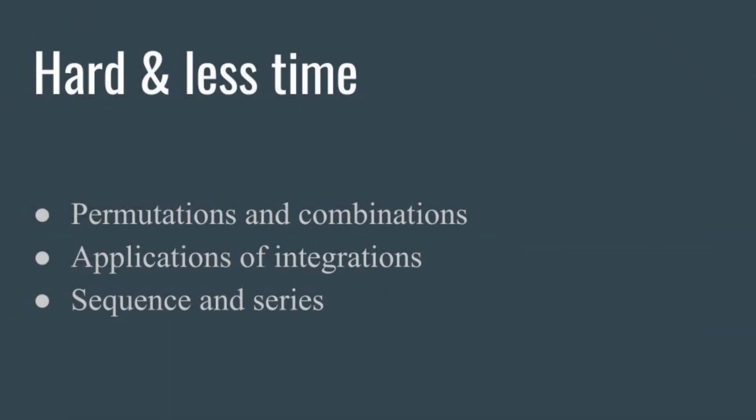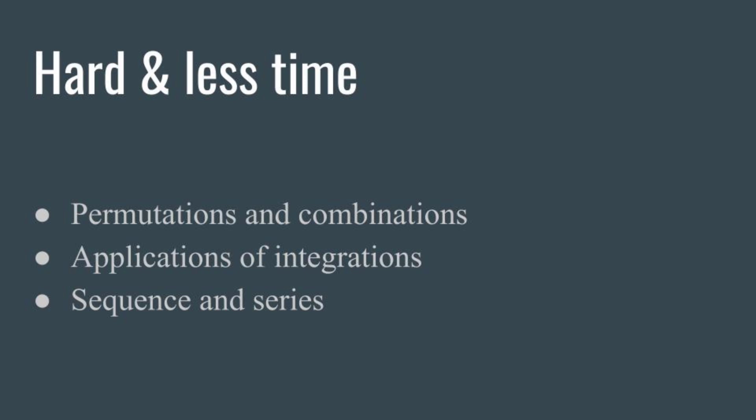These topics are hard but less time-taking: permutations and combinations, applications of integrations, sequence and series. Each chapter has very few topics. If you can apply these concepts well, and if you have the lessons that are perfect and interesting, you'll find them a little easier and you can complete them. But if you have lessons with many topics, you'll need more time, so be prepared. These chapters are important, so you have to complete two categories then move to the next.